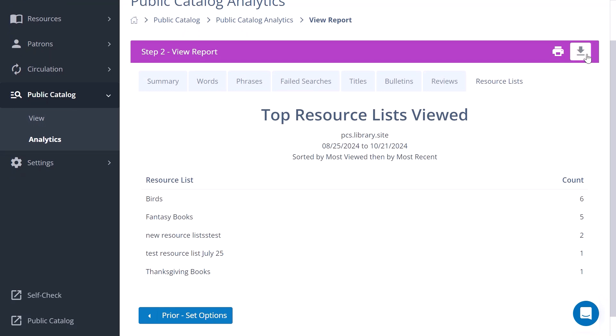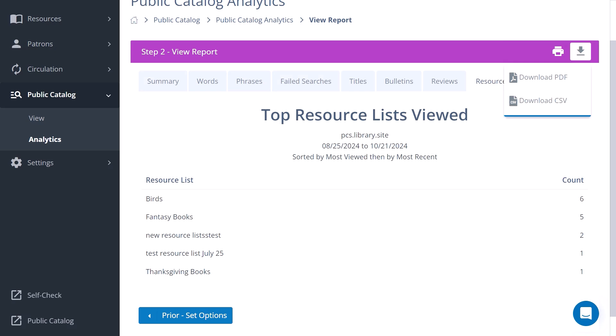The reports can be printed, viewed on screen, or downloaded as a PDF or CSV file.